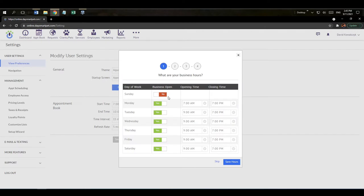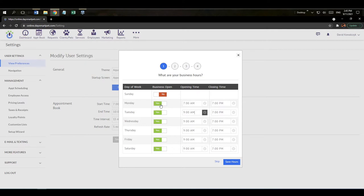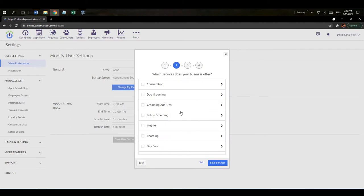Step one asks you to put in the hours the business is open, so the system knows when to schedule appointments. You can click in to change hours, mark days as off, or switch them back on. I'm going to save these hours and continue. Step two is adding in services.